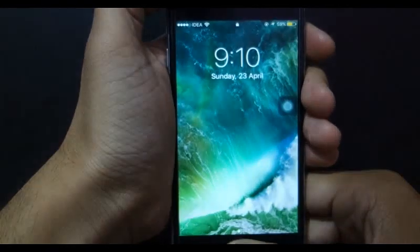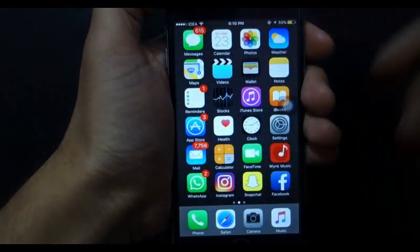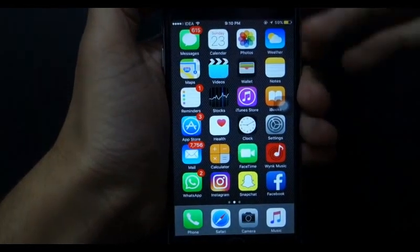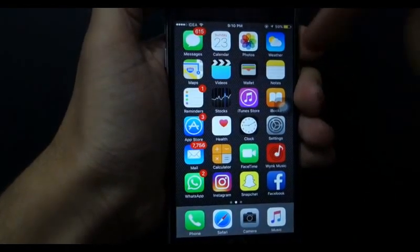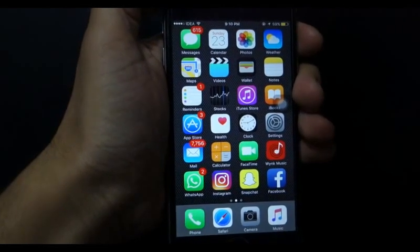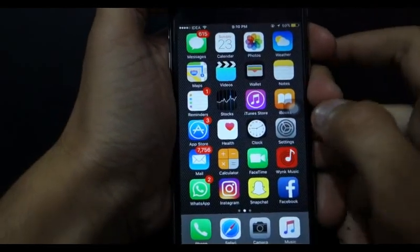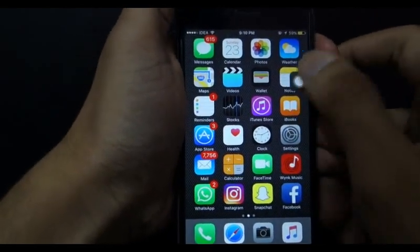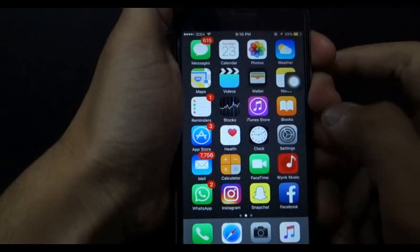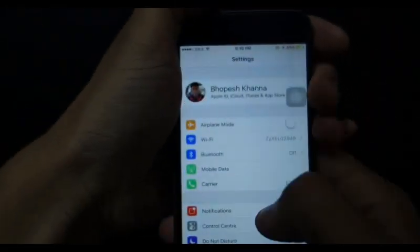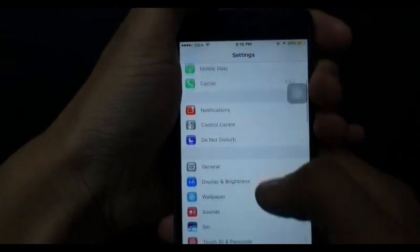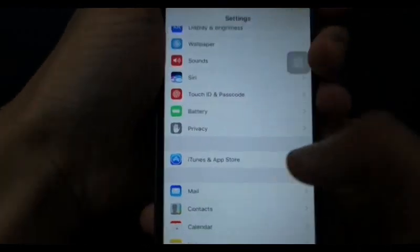Hello, welcome back guys. Today we will see how to delete your credit card details from your iPhone 6s. First of all, go to Settings, then scroll down and go to iTunes and App Store.